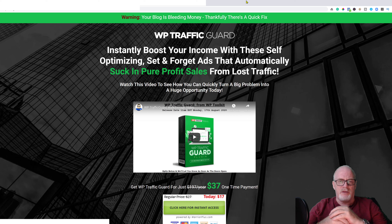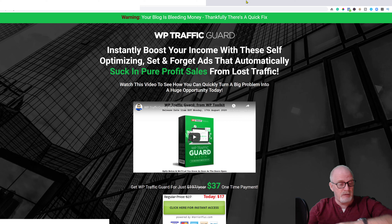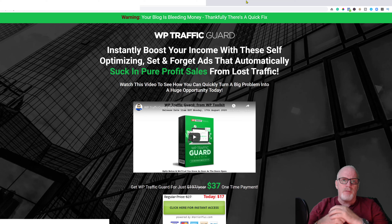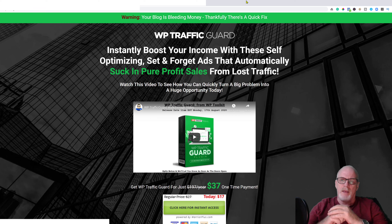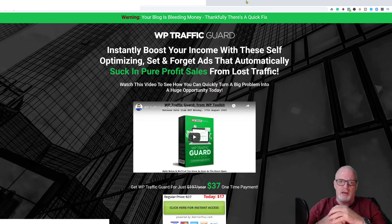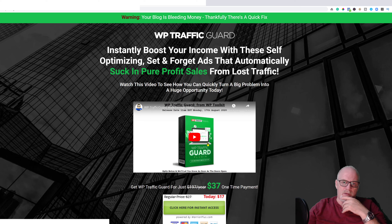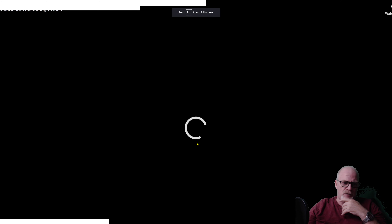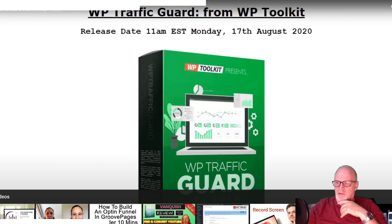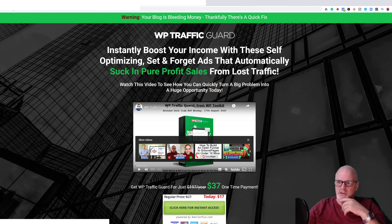Here we are on the sales page. It says: 'Warning — your blog is bleeding money. Thankfully there's a quick fix. WP Traffic Guard instantly boosts your income with these self-optimizing, set-and-forget ads that automatically suck up pure profit sales from lost traffic.' There's also a video on screen, about four and a half minutes long.